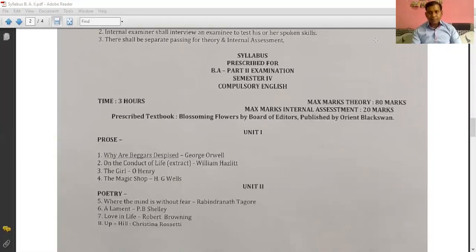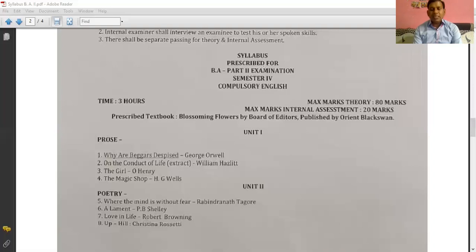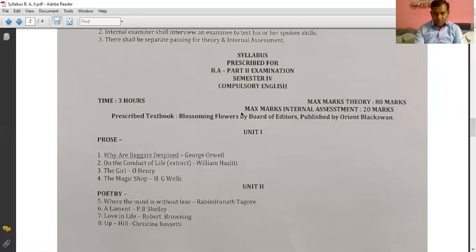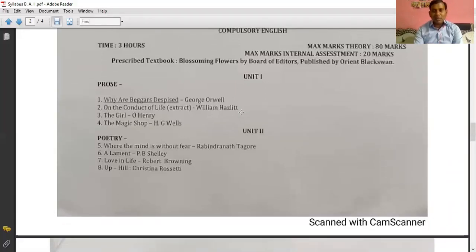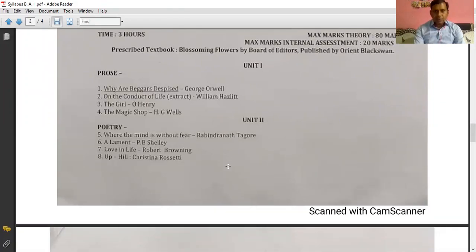Good morning everybody. Today we will see about your syllabus of 4th semester. Your theory paper of 4th semester will be of 80 marks and internal assessment is for 20 marks. There are 5 units and each unit will carry 16 marks, so 16 into 5 is equal to 80. Let us see about our first unit.